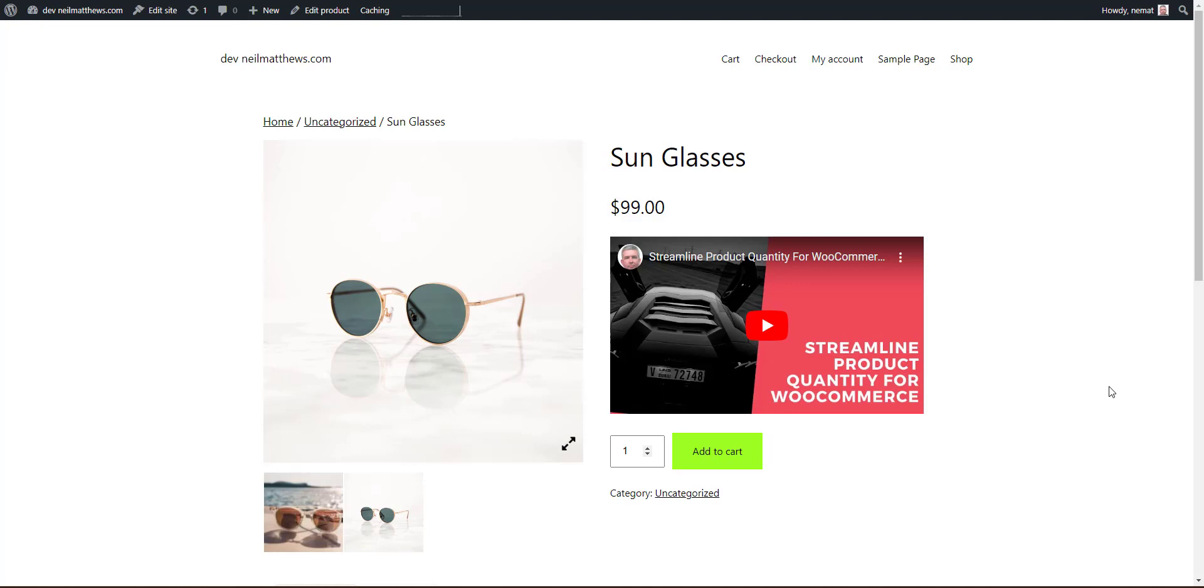If a picture tells a thousand words, then a video is surely a book worth of words. Adding video to your product description really enhances it. You can show exactly what your product looks like, how it works, you can demo it. If there's any complex setup for your product, you could create a video showing that.